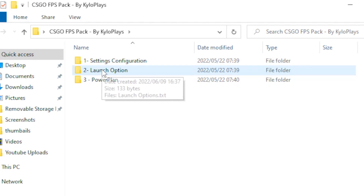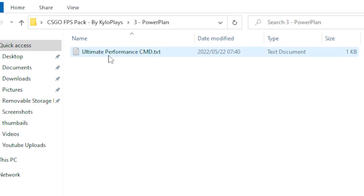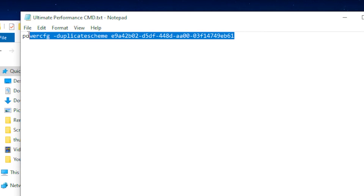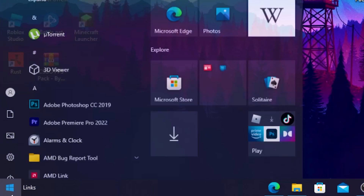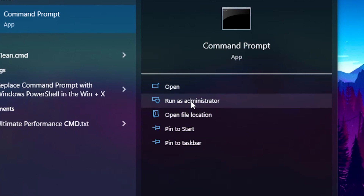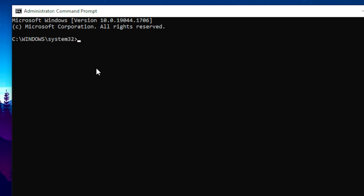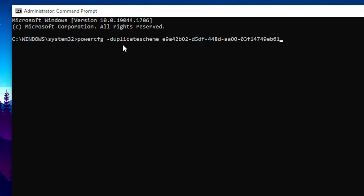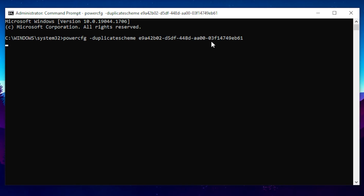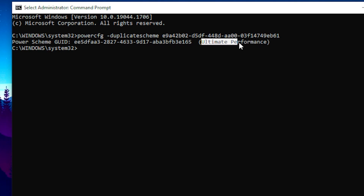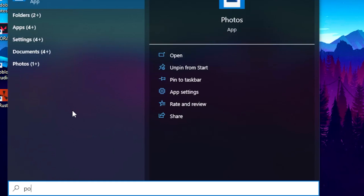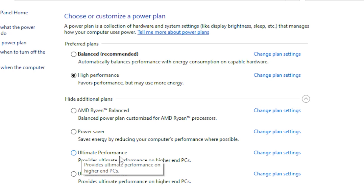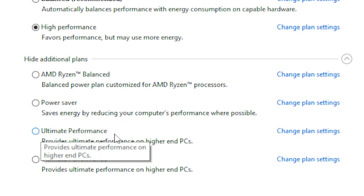Once done, you want to set up the Ultimate Performance power plan. Copy the provided command, then go to your Windows tab, type cmd, and run Command Prompt as administrator. Press Ctrl+V to paste the command and hit Enter. This will create an Ultimate Performance power plan preset that you can then select by going to Windows, searching for Power Plan, and choosing Change a Power Plan.